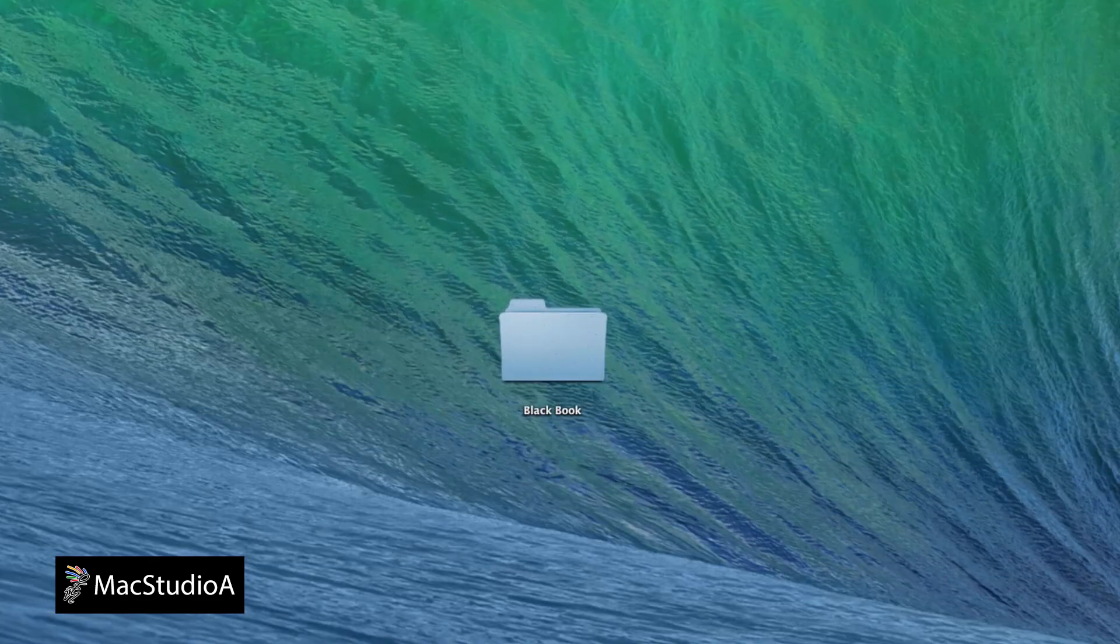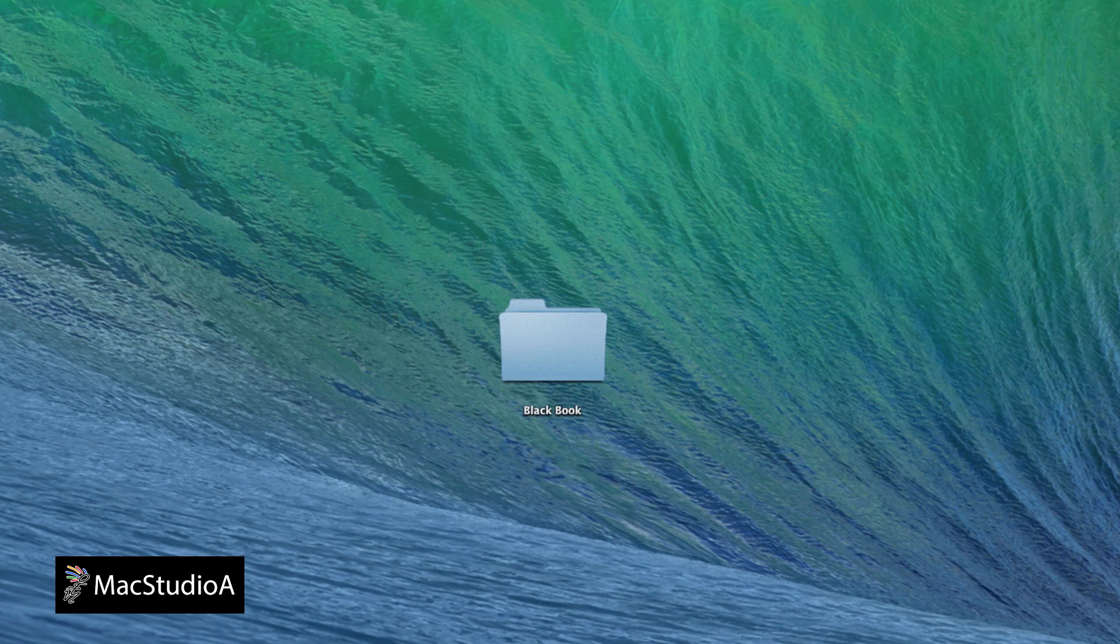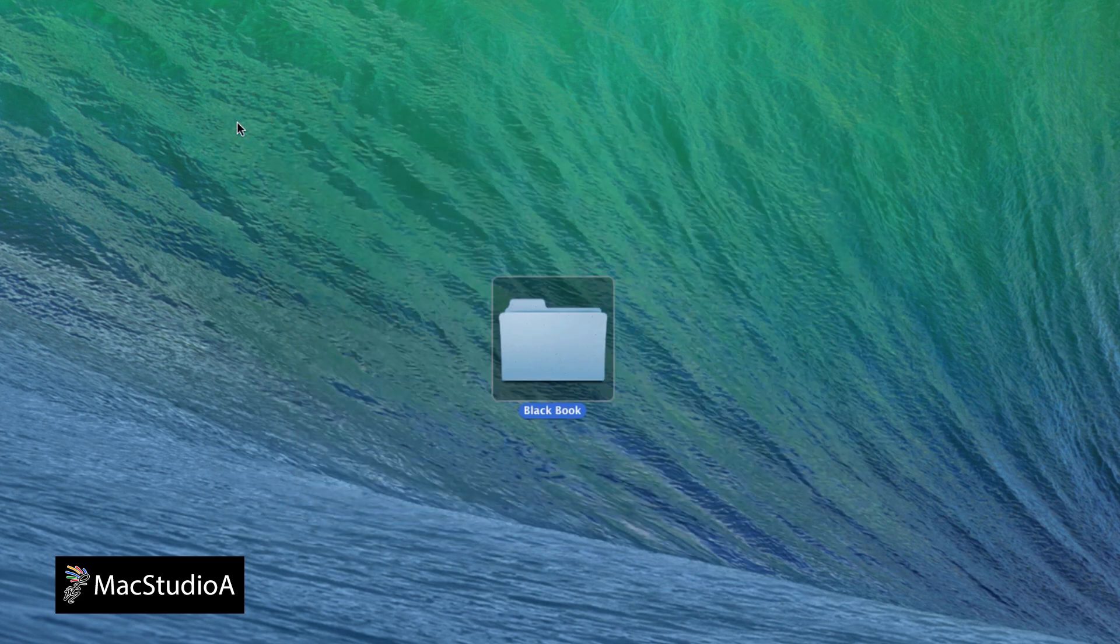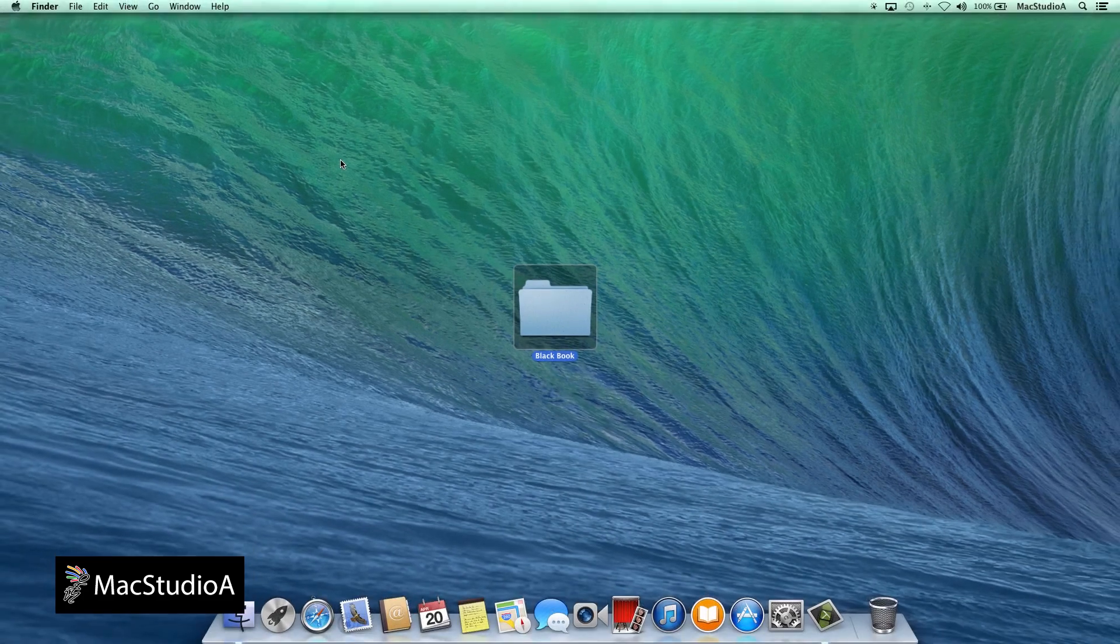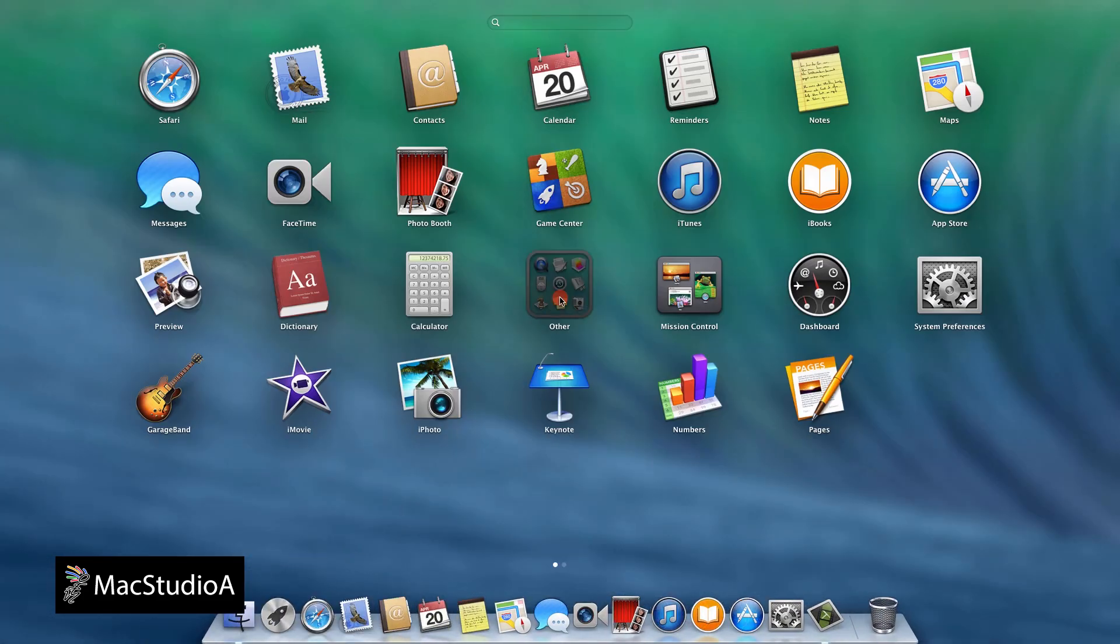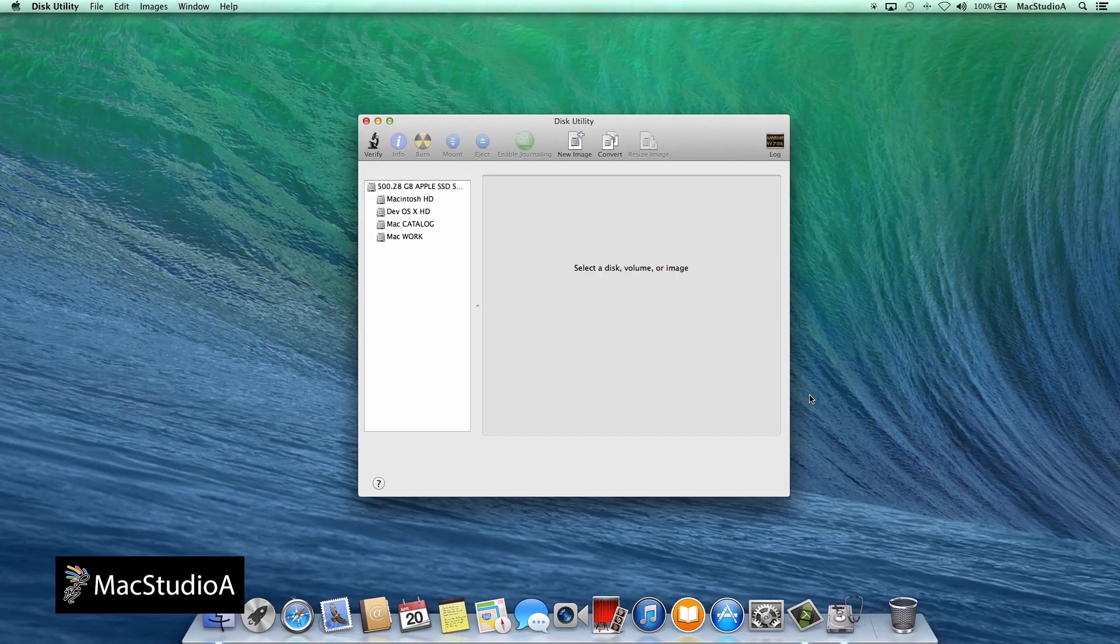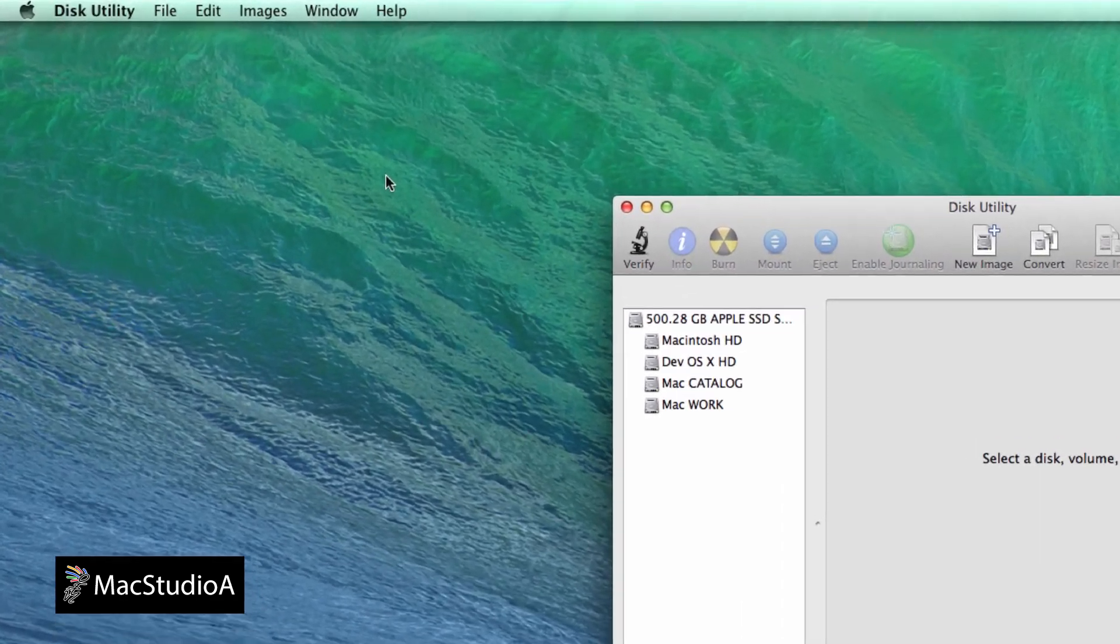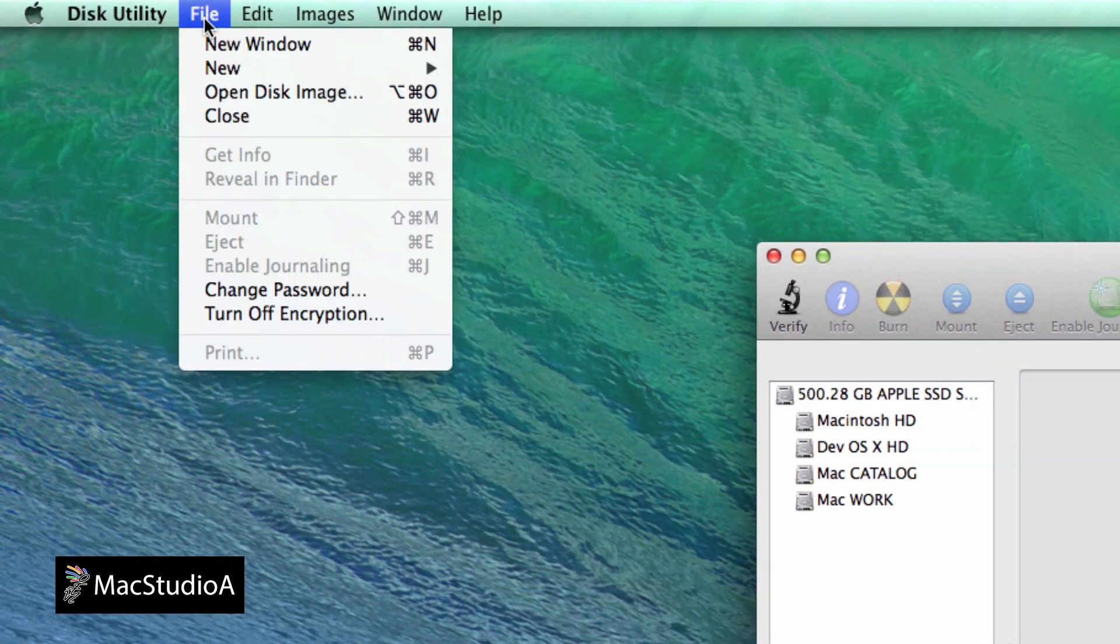To encrypt and password protect all the files in a folder is a relatively easy process. In this example, I'll protect the folder named Blackbook. Launch Disk Utility and from the Disk Utility menu bar, click on File then select New and then click Disk Image from Folder.